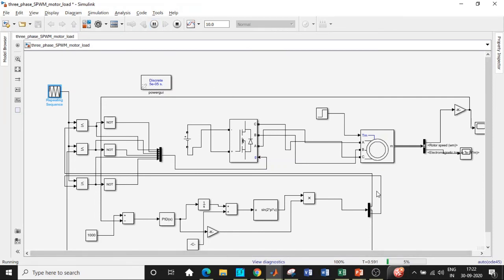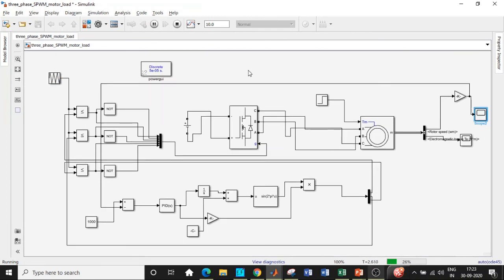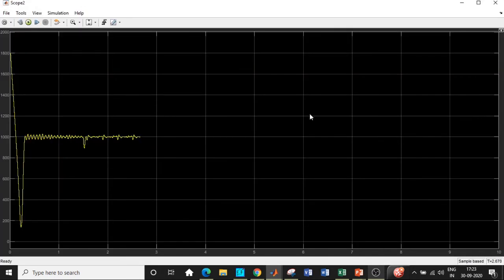Let it run for some time and let us verify the output waveform that we are supposed to get. Stopping the simulation here by clicking this button. Double click on the scope and we can see the waveform.